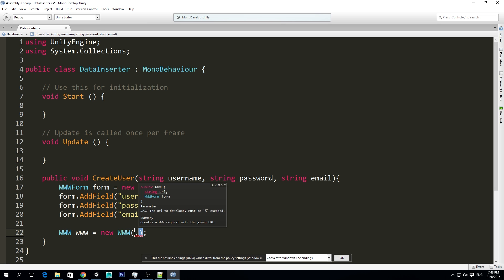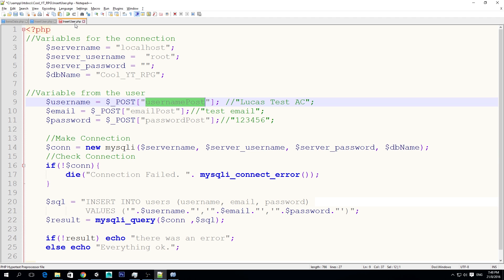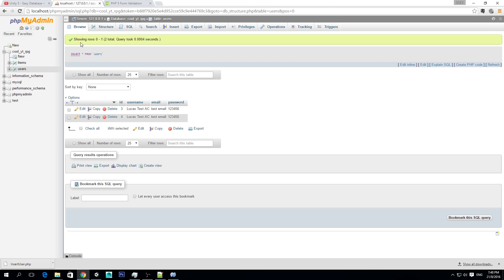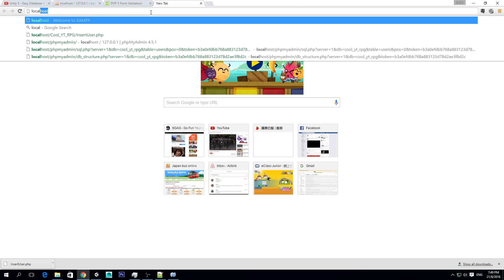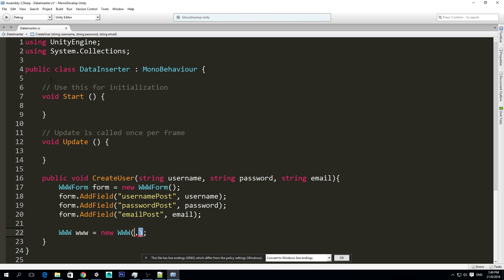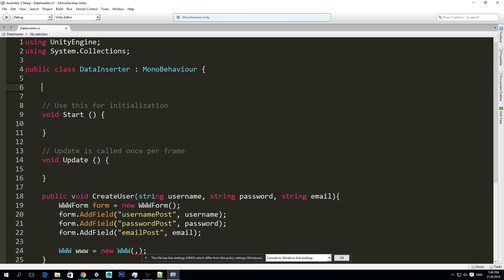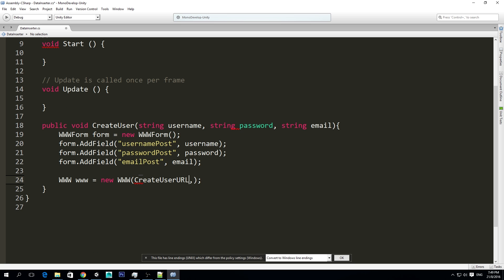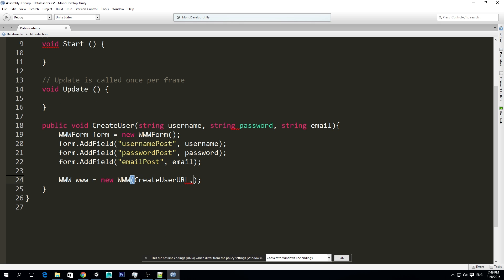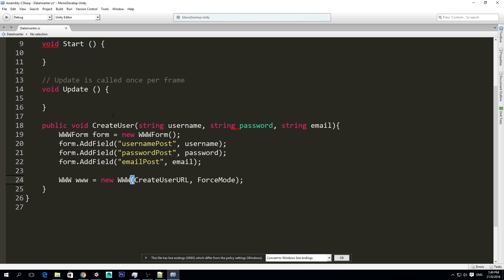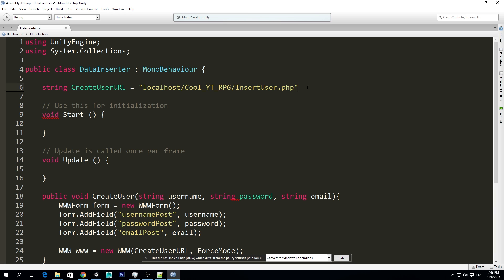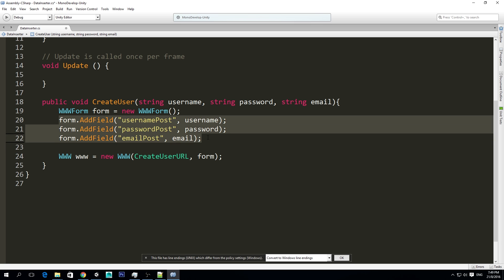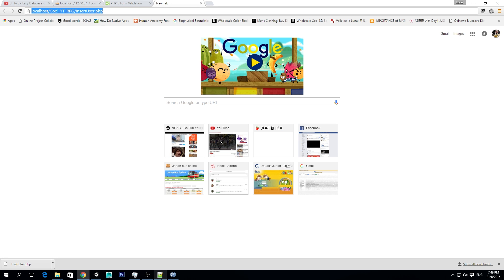And when we create the www, we set it to a new www, with a URL, and we can also add a form to it. So simply, it's going to connect to that URL, and send this form to it. So what we need to add here, is the URL of the insert user.php, and that insert user.php. So we're going to have a variable here, called createUserUrl, and we're going to set it to this, so later here we can use it, createUserUrl.